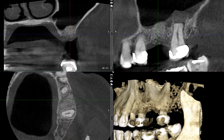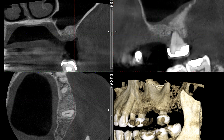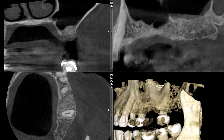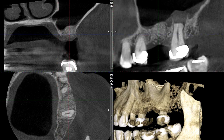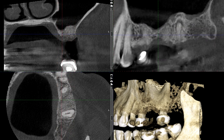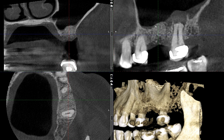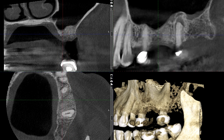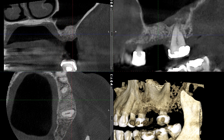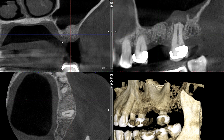Looking at the sagittal view, it's fairly clear that there is graft material which has been fully healed at this point. Let me scroll through the volume — I want you to see the floor of the maxillary sinus that is continuously changing, which can also be seen here.